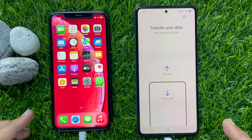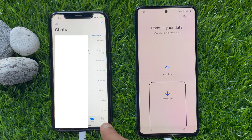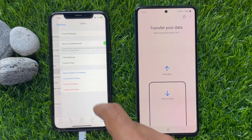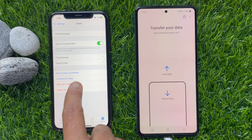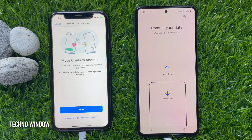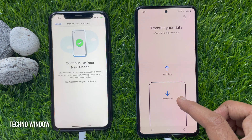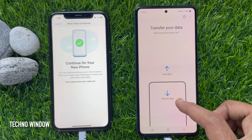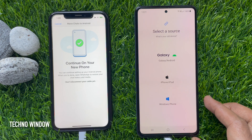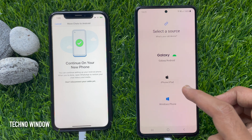You will come to the Smart Switch screen — tap Agree, then tap Allow. Now open WhatsApp on your iPhone, tap Settings on the bottom right, then tap Chats, then tap Move Chats to Android. On your Android phone, tap Start, then tap Receive Data.